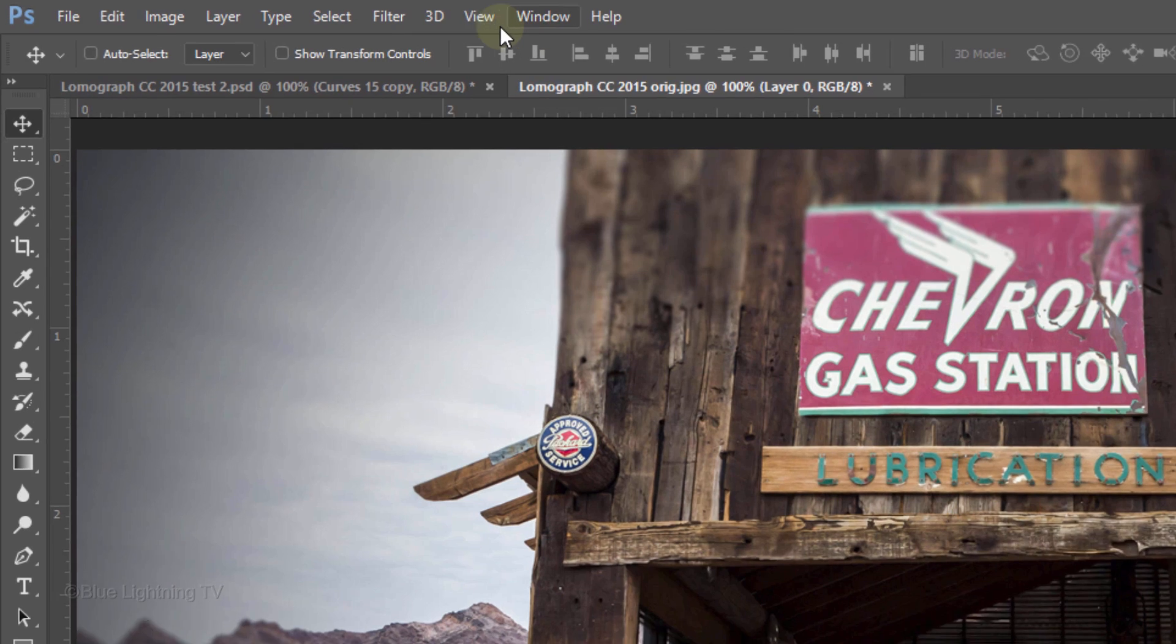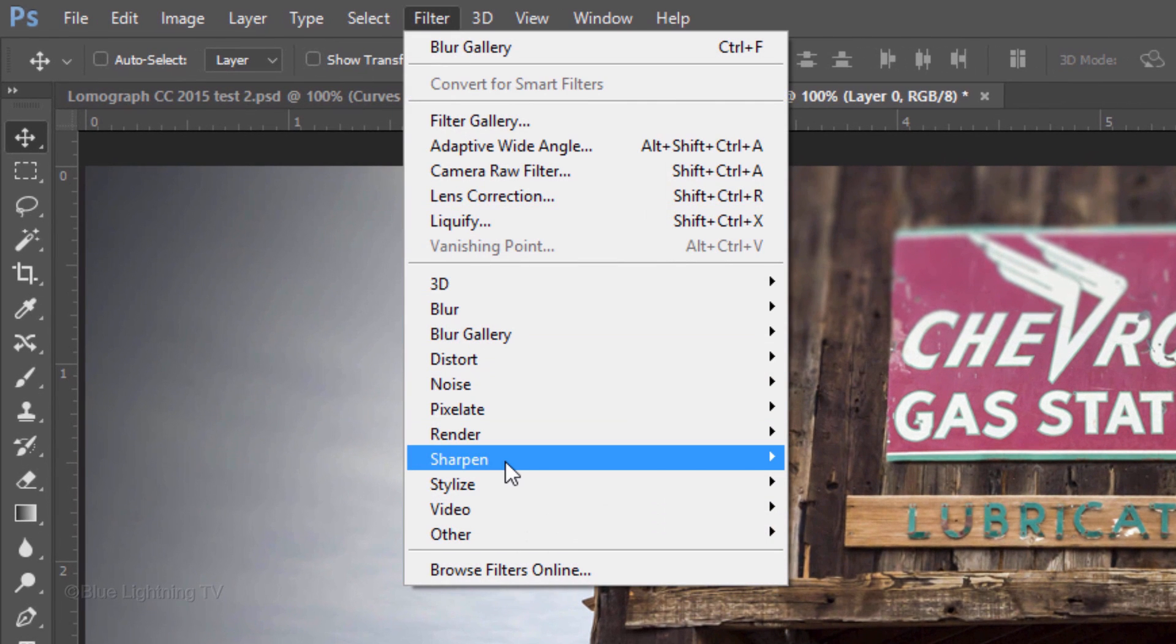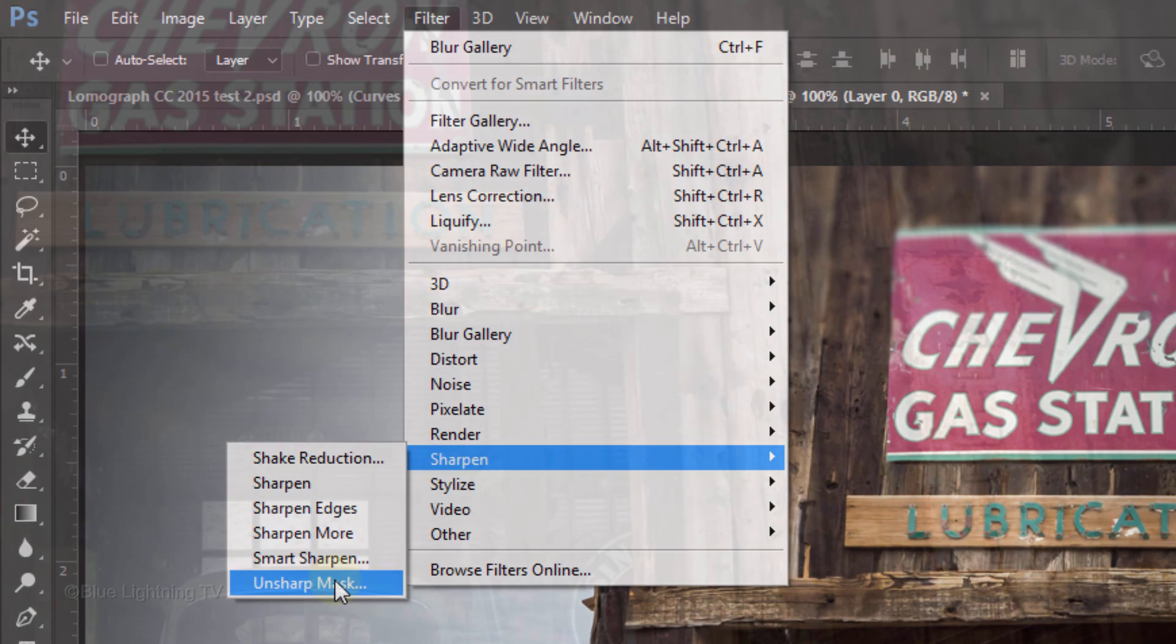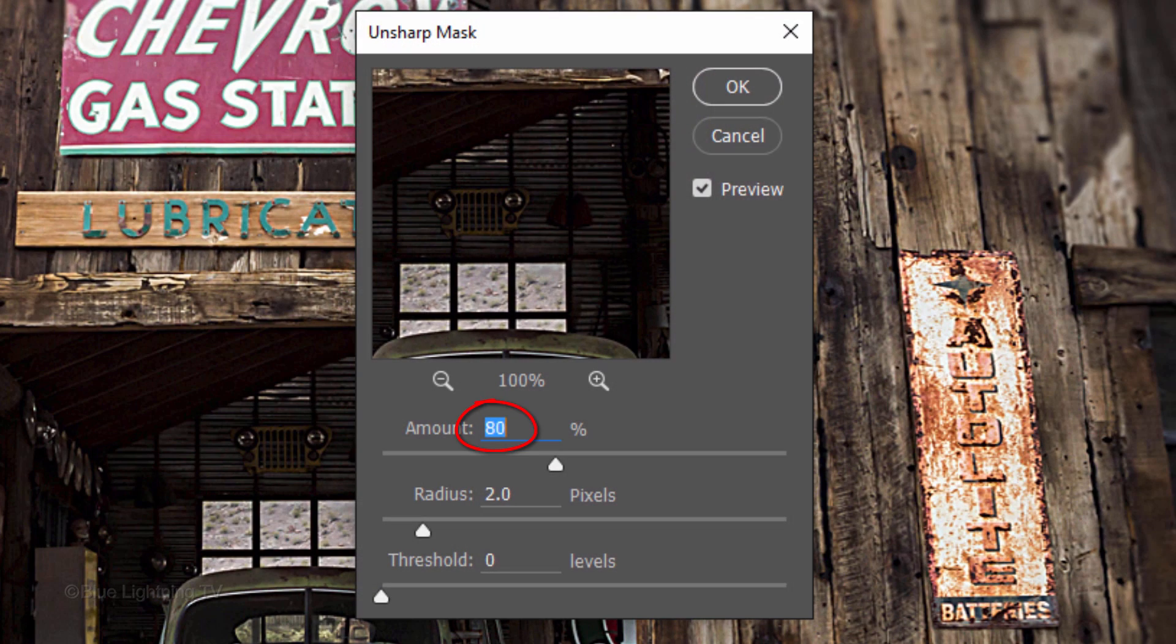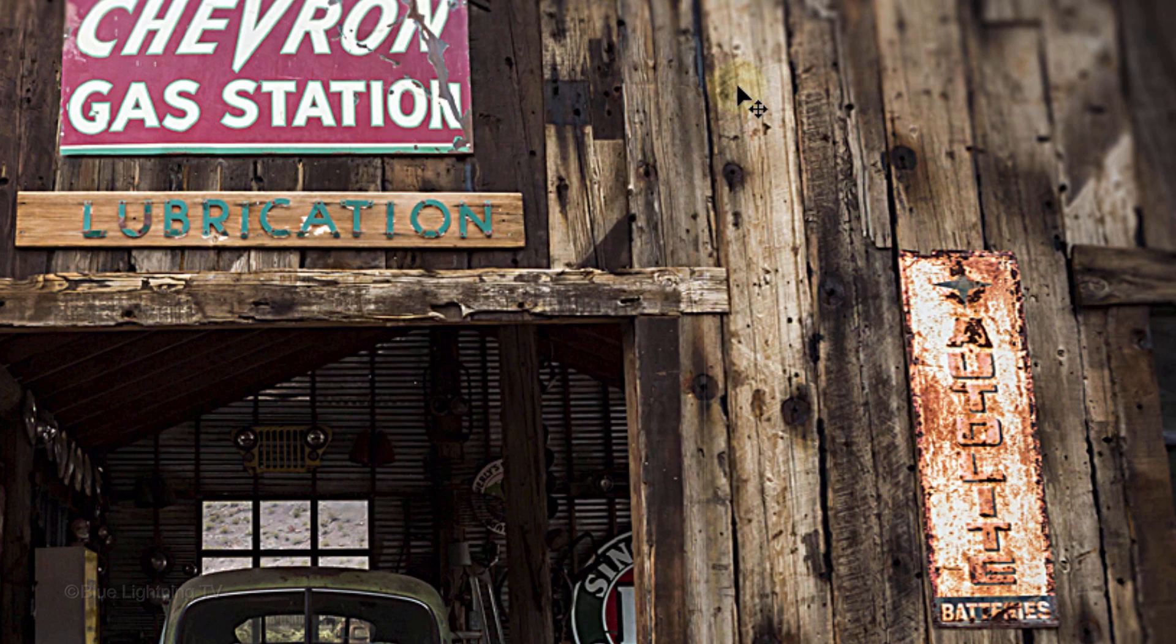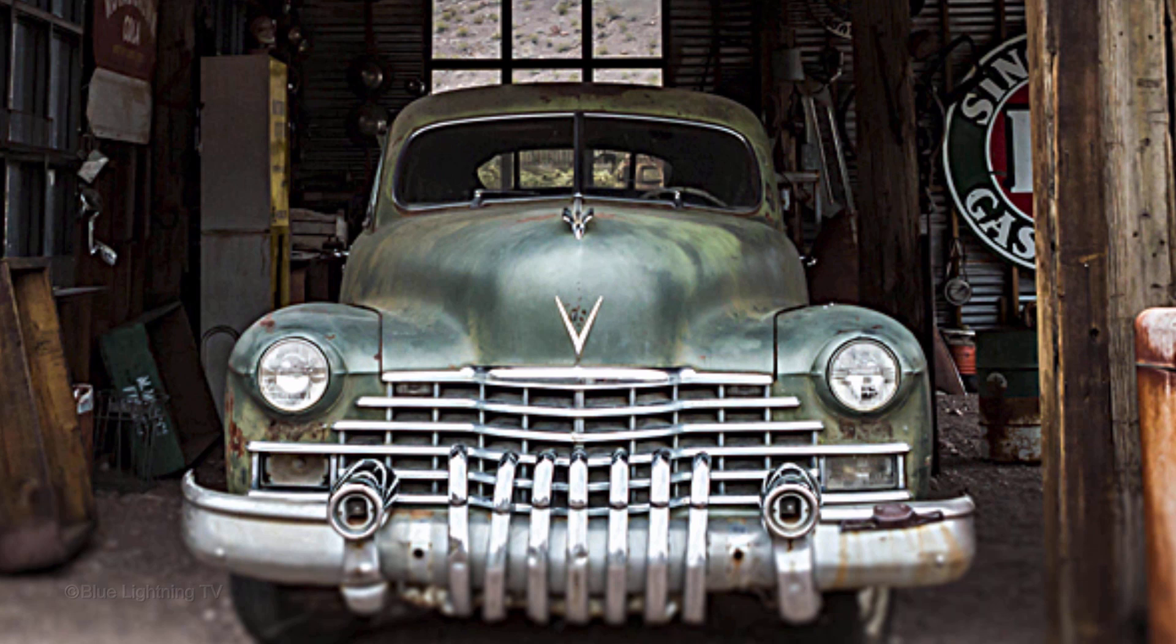Go back to Filter, Sharpen and Unsharp Mask. Make the Amount 80%, the Radius 2 pixels and the Threshold 0 Levels. Then click OK. This adds contrast to all the edges.